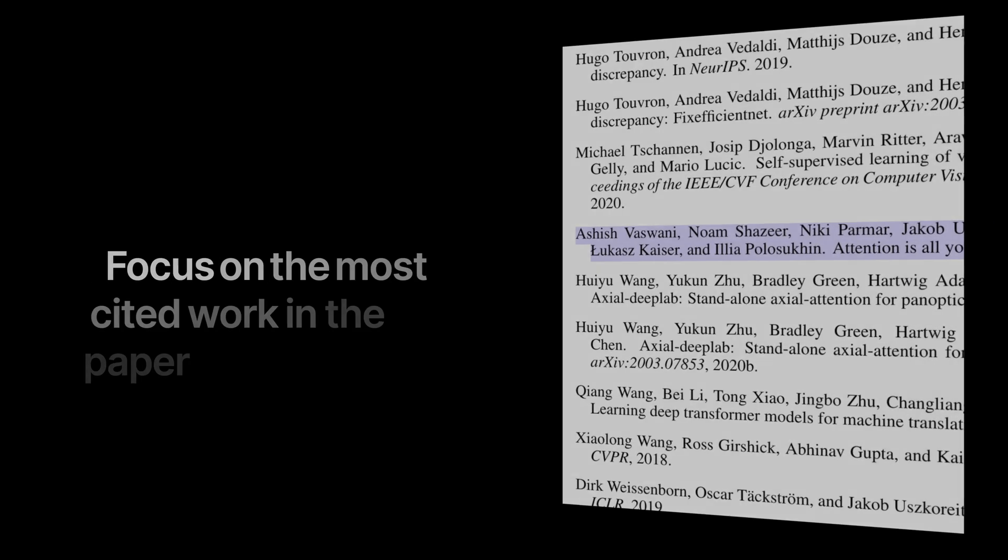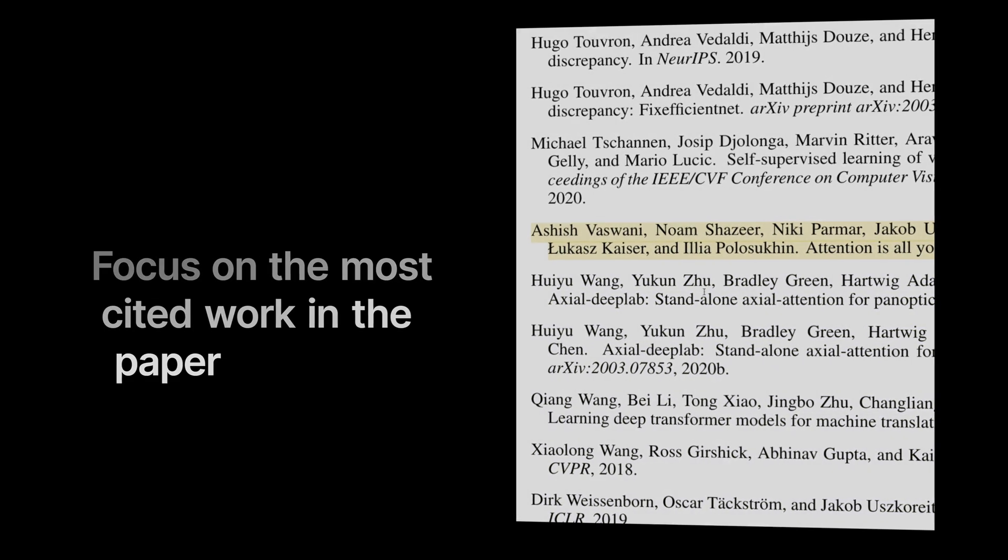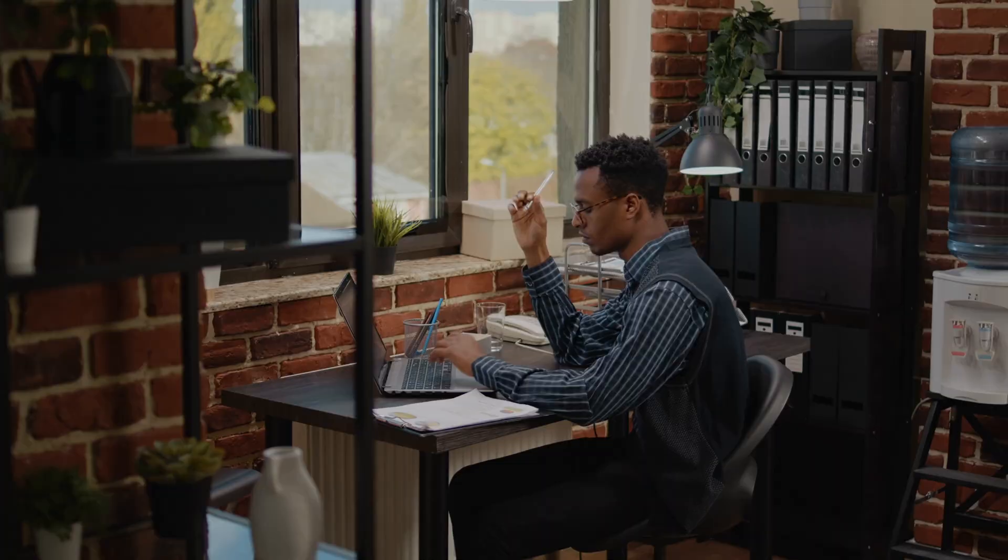Additionally, I note down frequently cited papers to add to my reading list. This allows me to skip the related work section altogether.